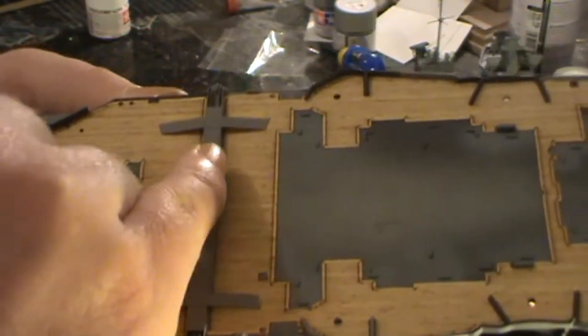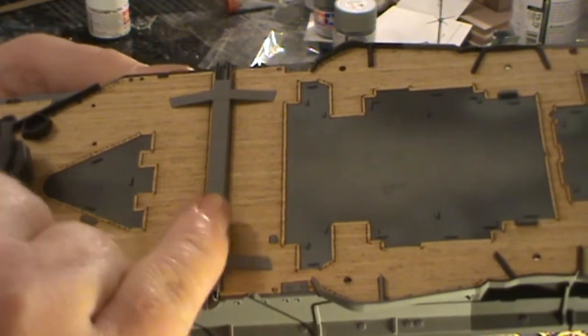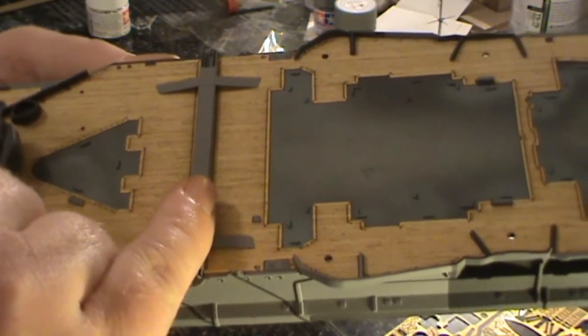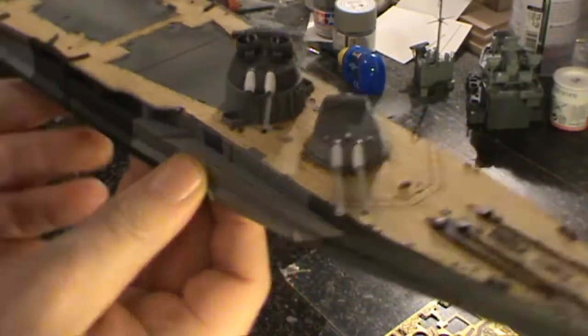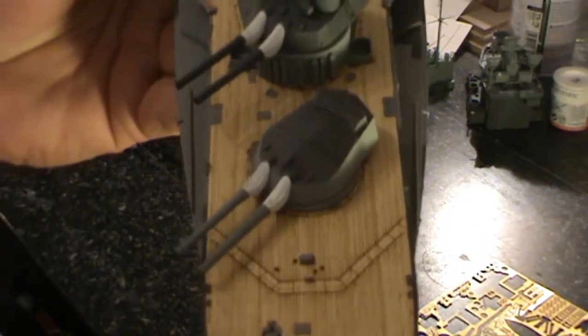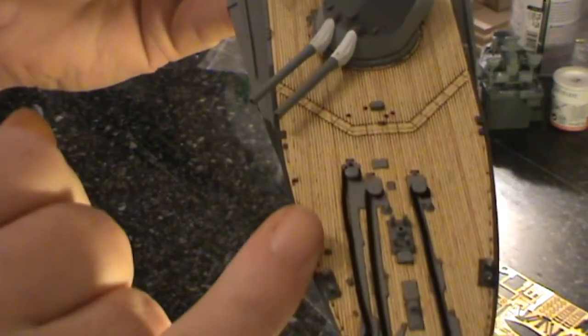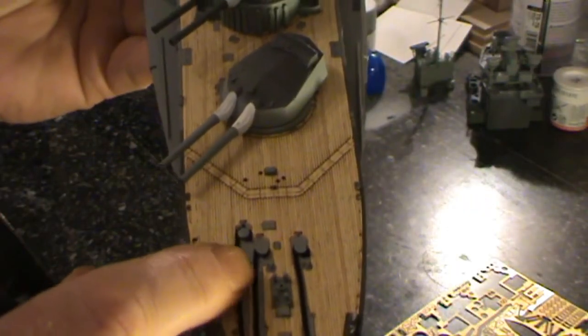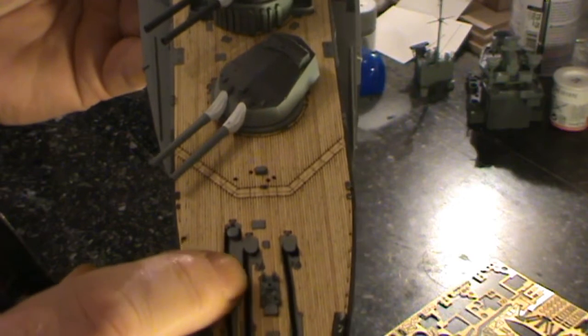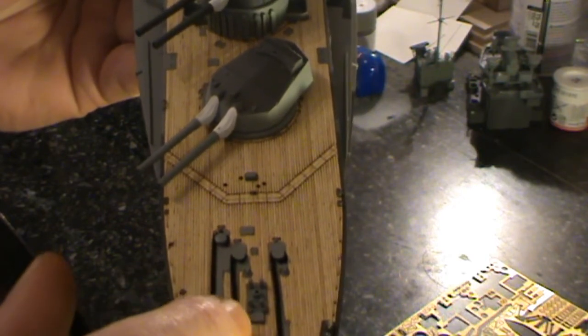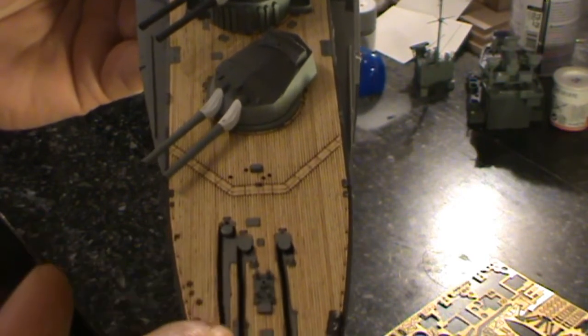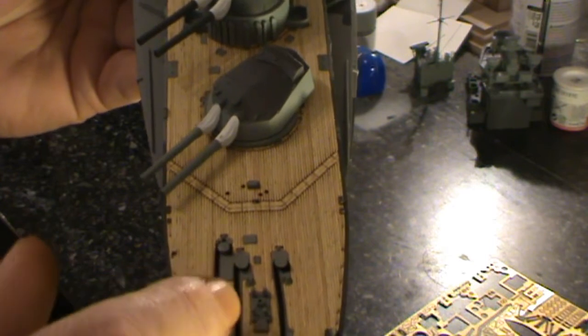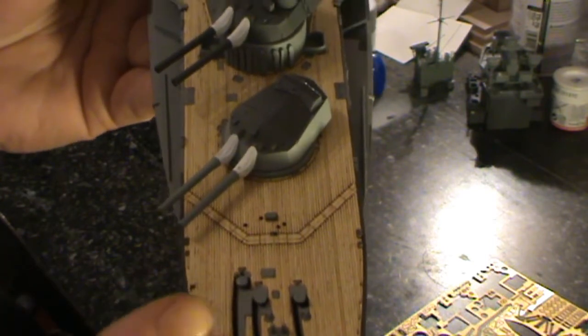We've also got the catapult launch system in place and at the front end we've actually got the chains in place too. These just still need to be spot glued really down the length of the ship. I'll use the canopy glue for that.